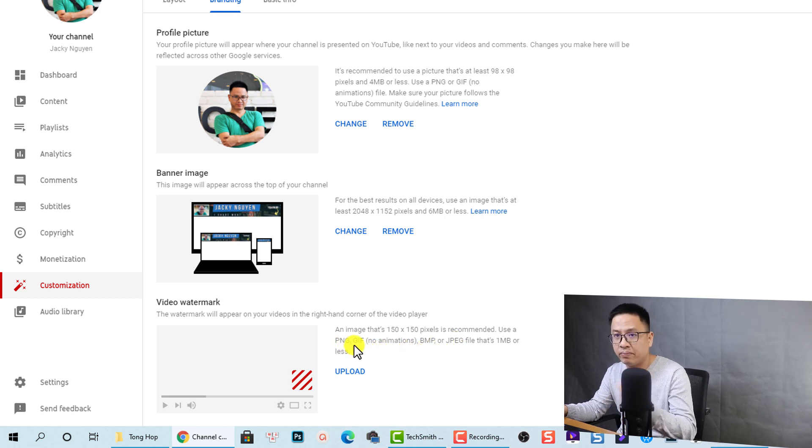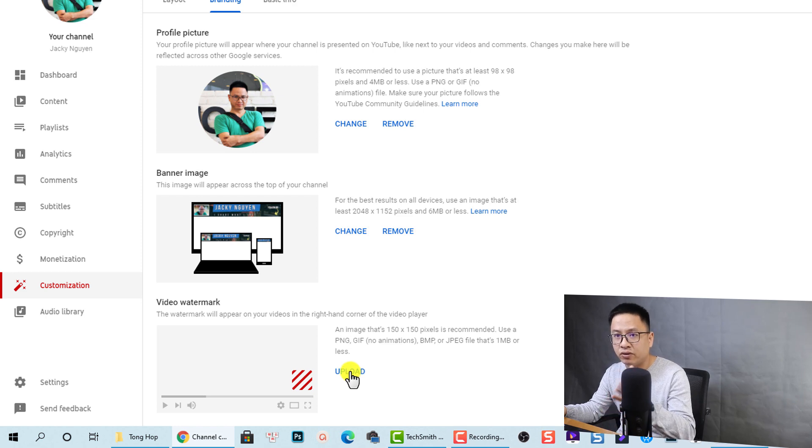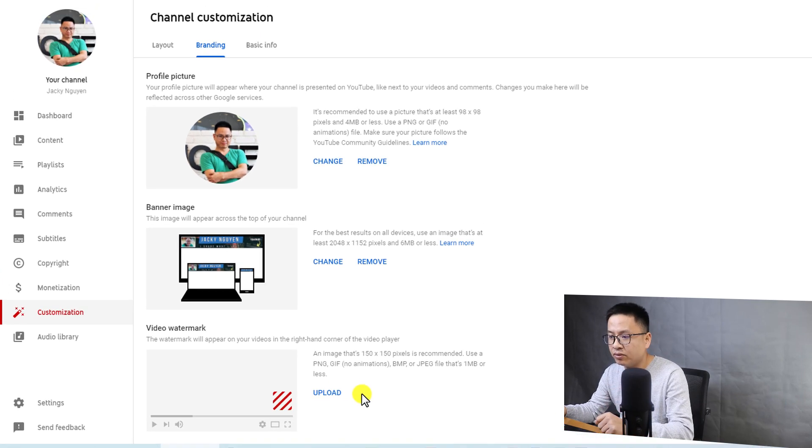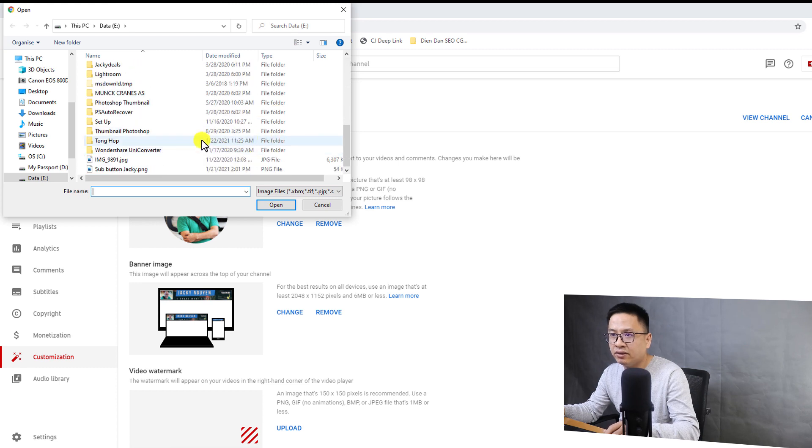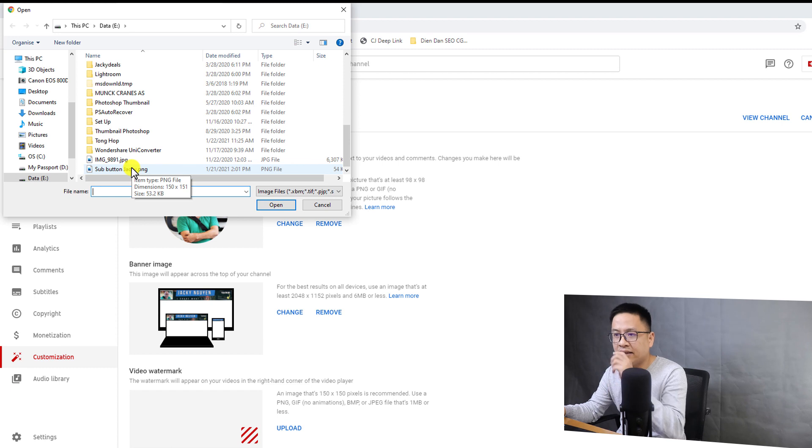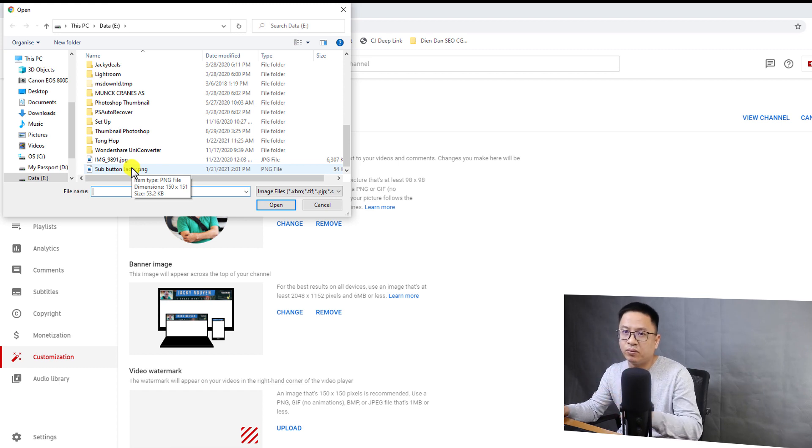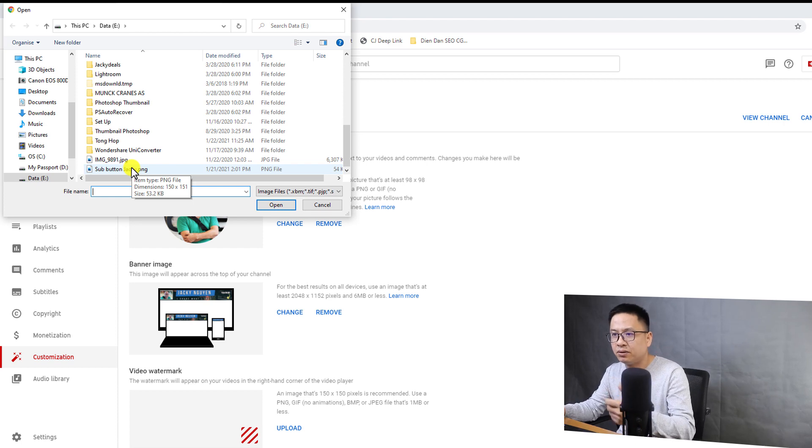Now when you are ready, you can click on this button to upload your logo. I'm going to click on that and then I will need to select my logo. So here is the image that I created, the size is 150 by 151. There's a minor difference here but it's okay, YouTube will still accept that. Select that and then click open.